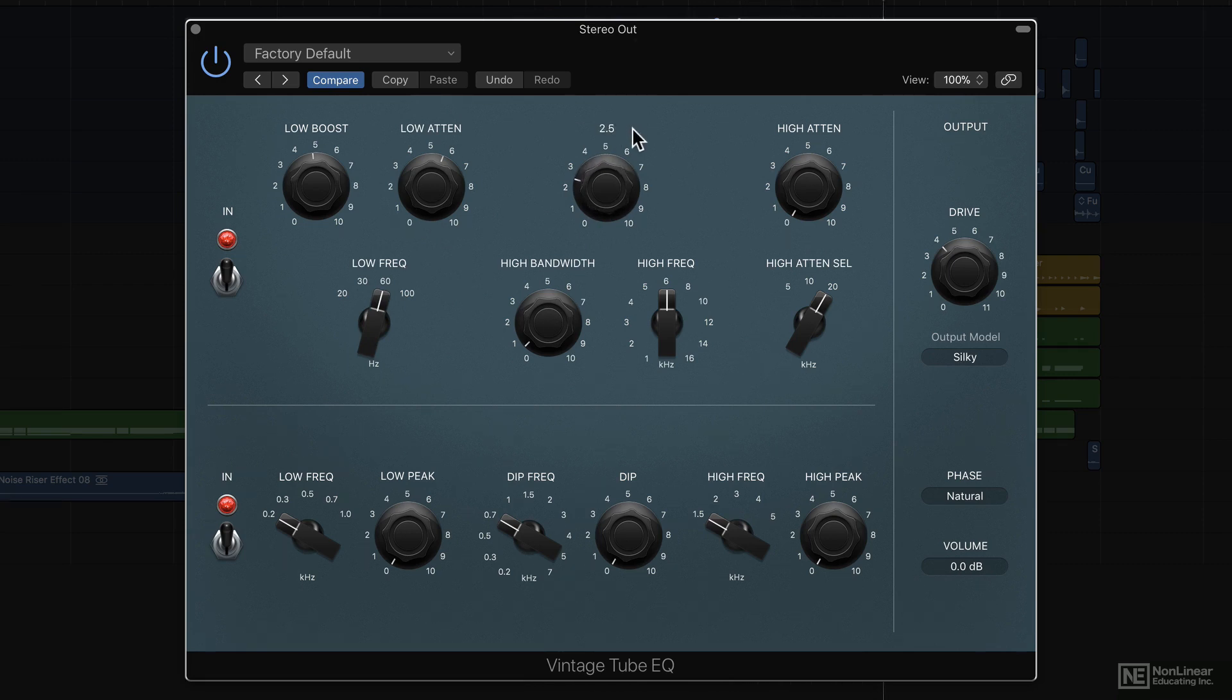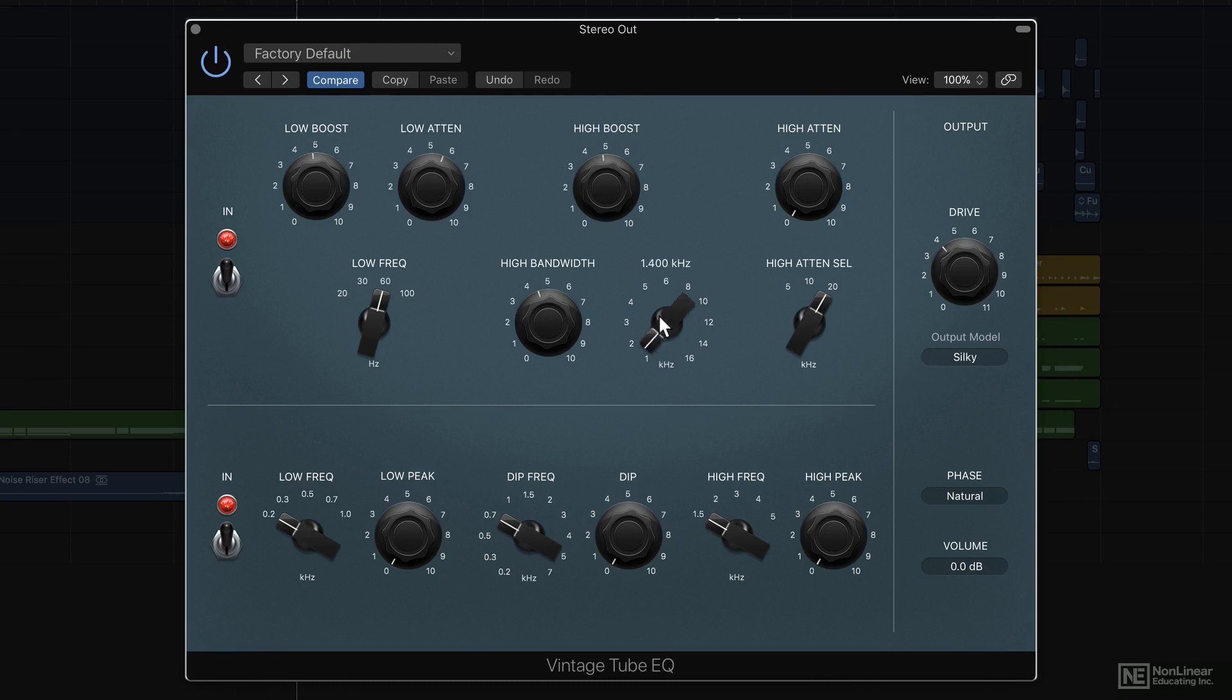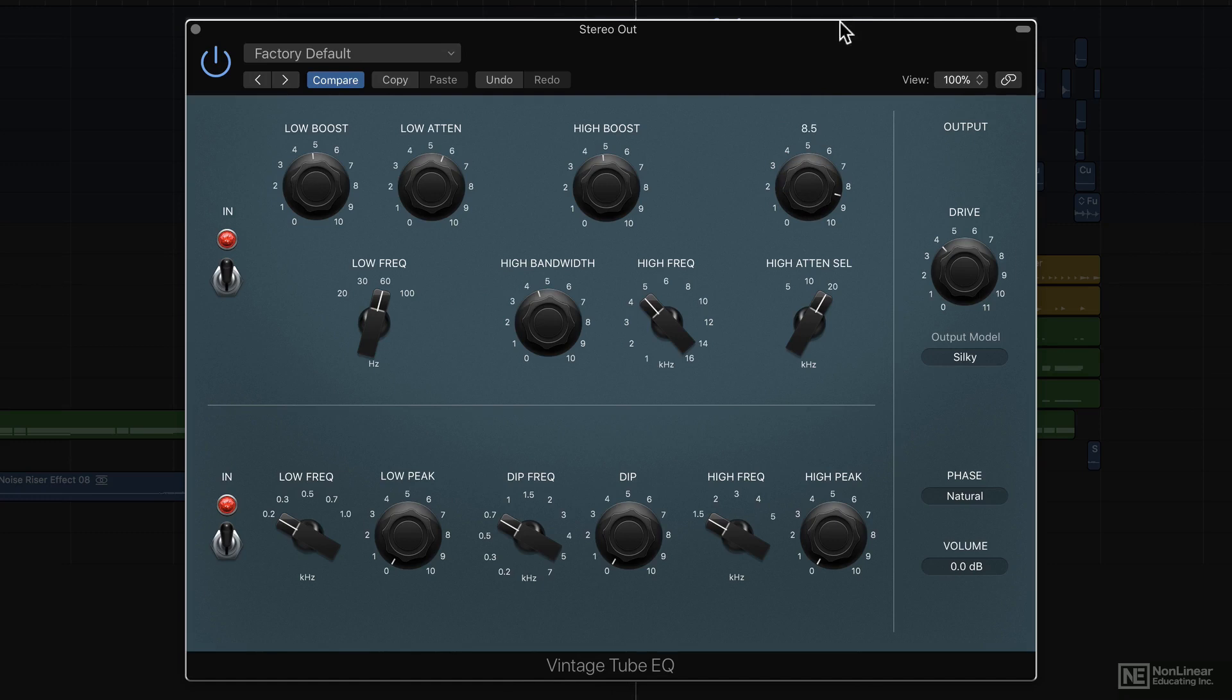Now you're probably noticing that it's not a very transparent EQ. It's definitely colouring up the sound a lot. But that's the idea of this EQ, in fact this entire collection. Use it only when you want to add some interesting colour to a mix. If you want something a bit more transparent, you might just want to go for the regular channel console EQ.